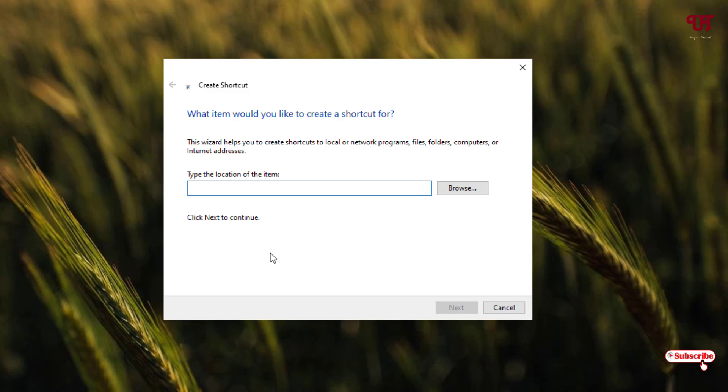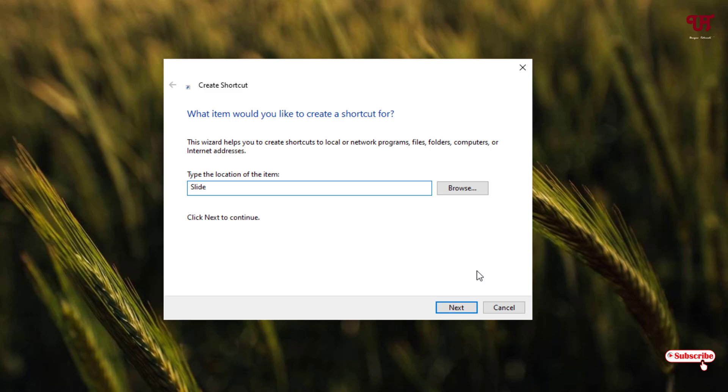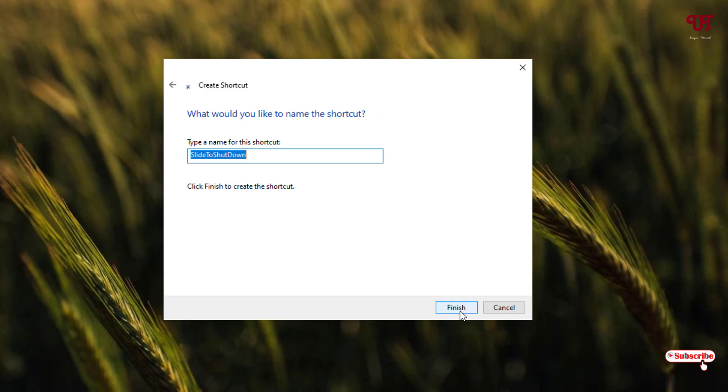Now here it will ask you to type the location of the item. So here you need to type slide to shutdown. You need to type this name: slidetoshutdown. And now you can see below, Next. Just click on it.